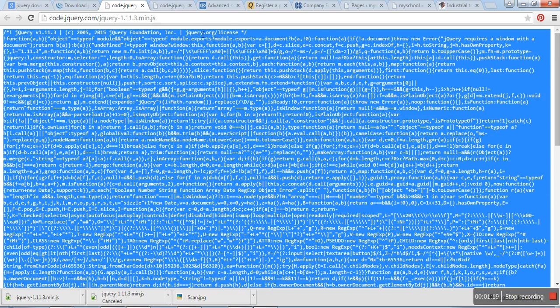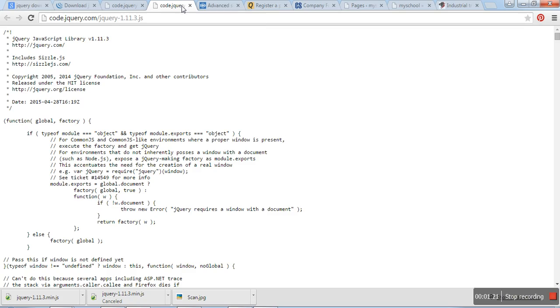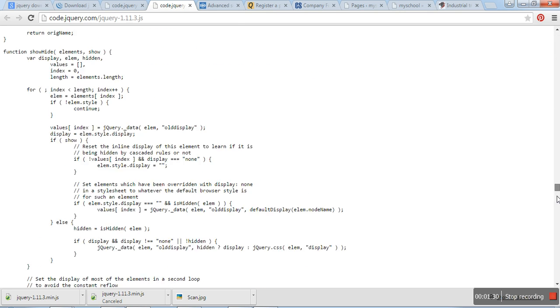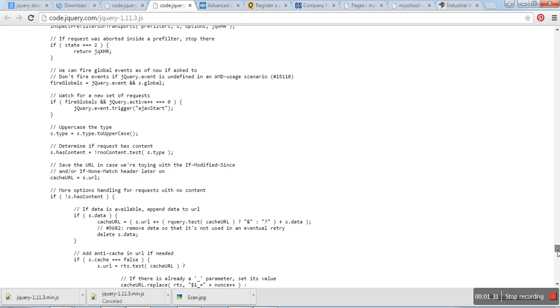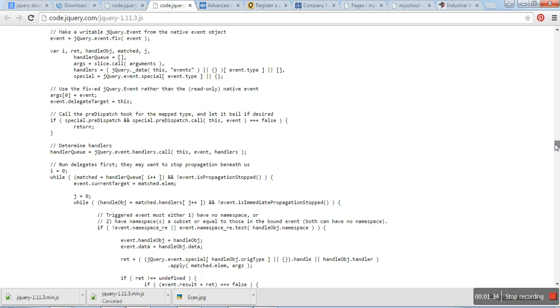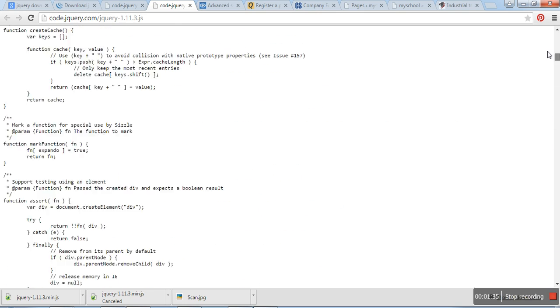If you want to understand that code, you can go to the uncompressed development file. You can see how this code is working. And the main idea behind that is why we are using the jQuery file.